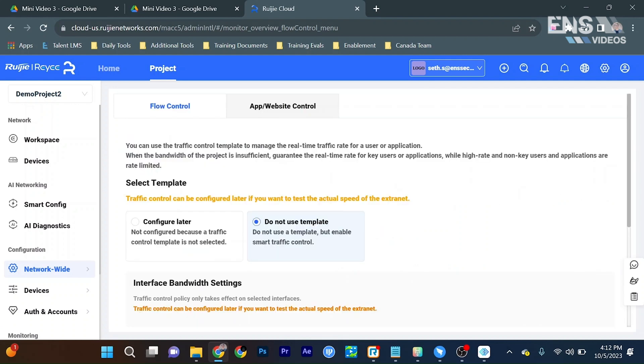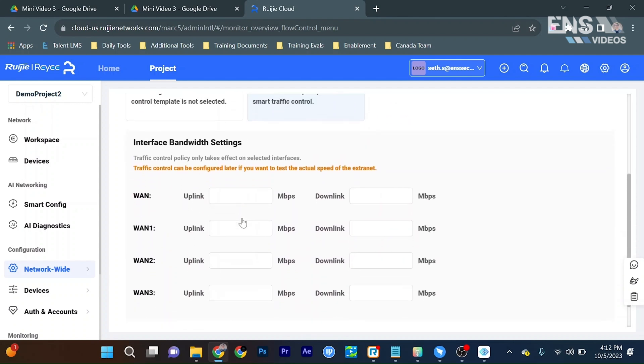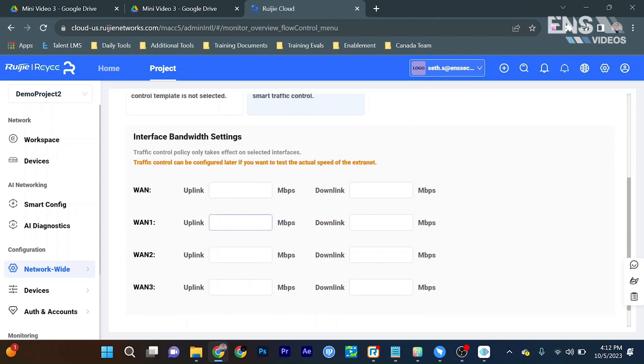Now we have an option to use a template or to configure this later. We're just going to scroll down and we get access to configure all the uplink and downlink ports. Now we're just going to go ahead and put one gigabyte for all of these.